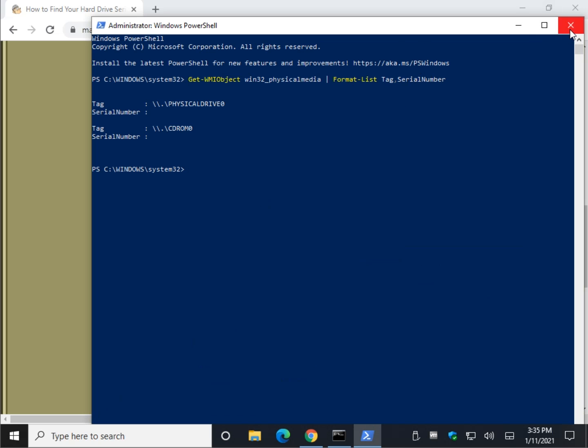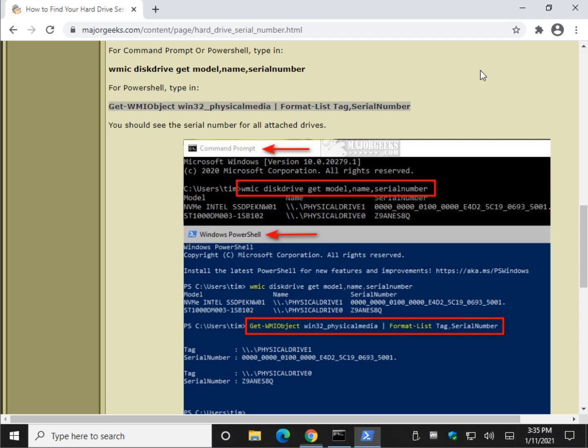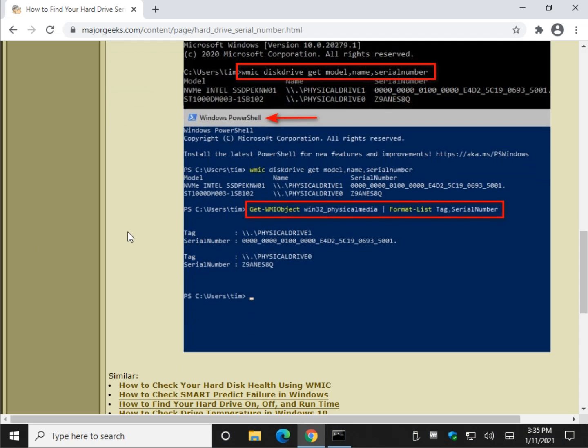And there you go. Again, it's having trouble pulling the serial number because of being in a virtual machine. It has its own, virtual machine has its own drive, well, it's virtual. So there you go.